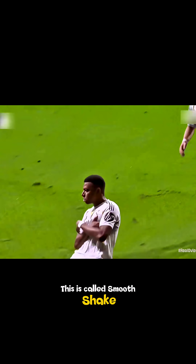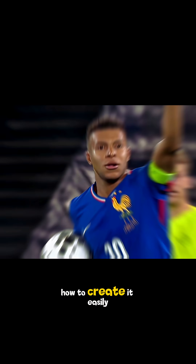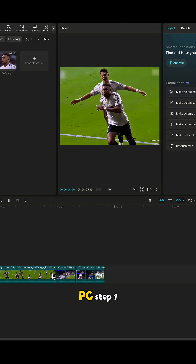This is called Smooth Shake Zoom Transition Effect, and let me show you how to create it easily in CapCut PC.